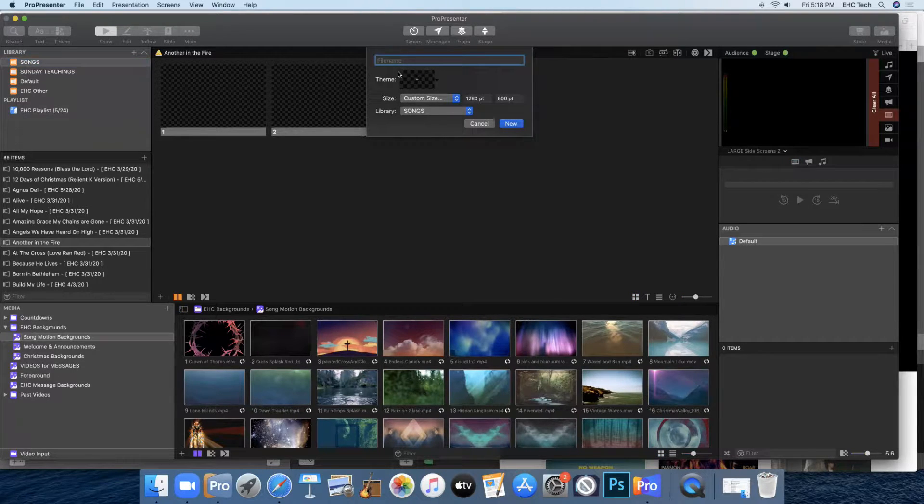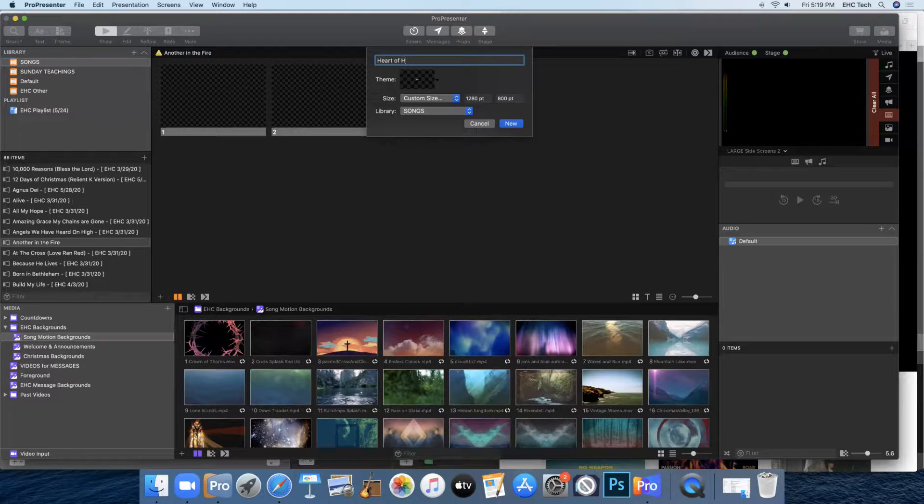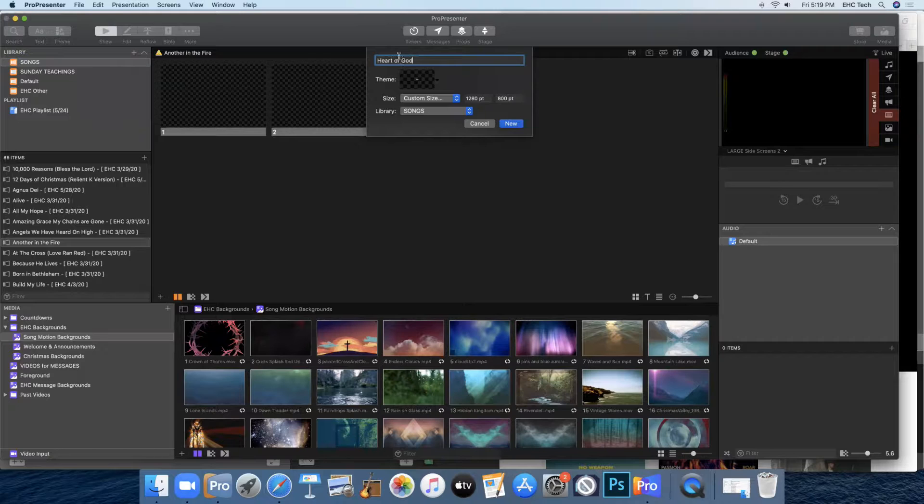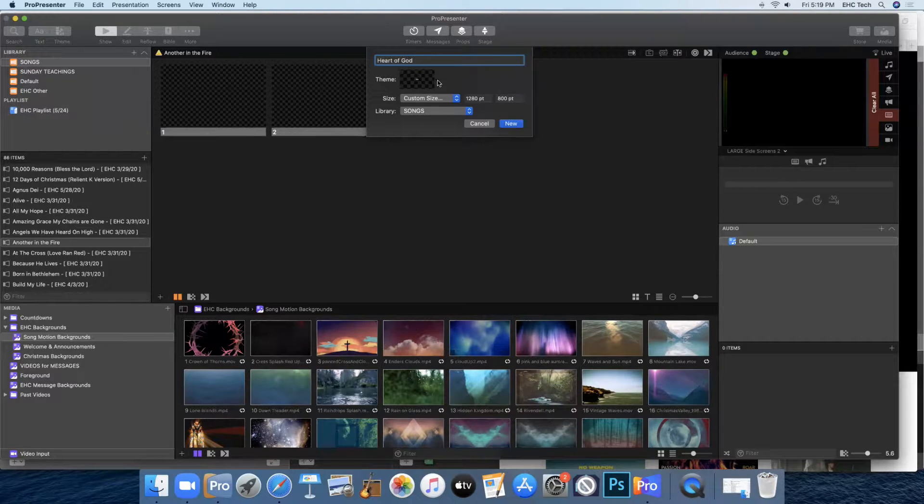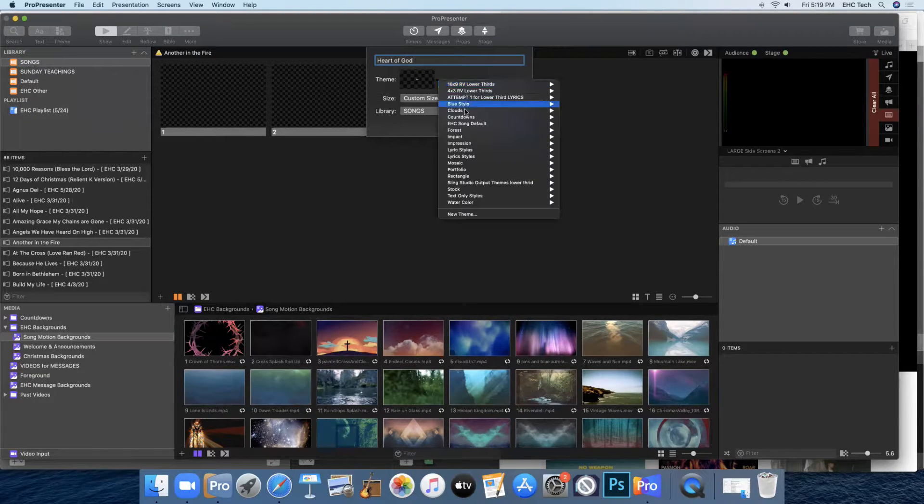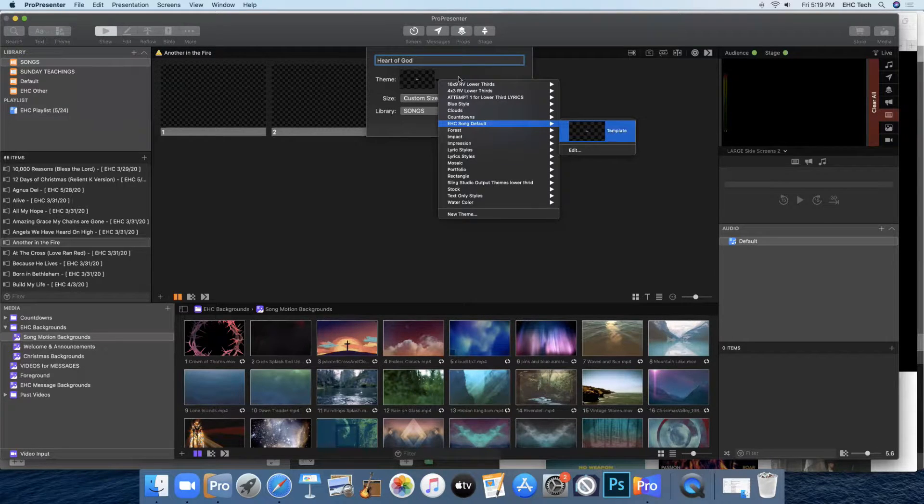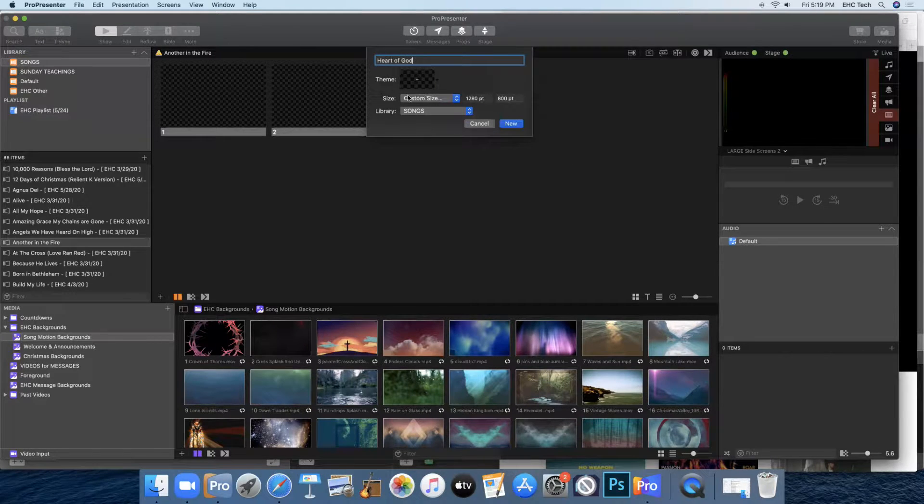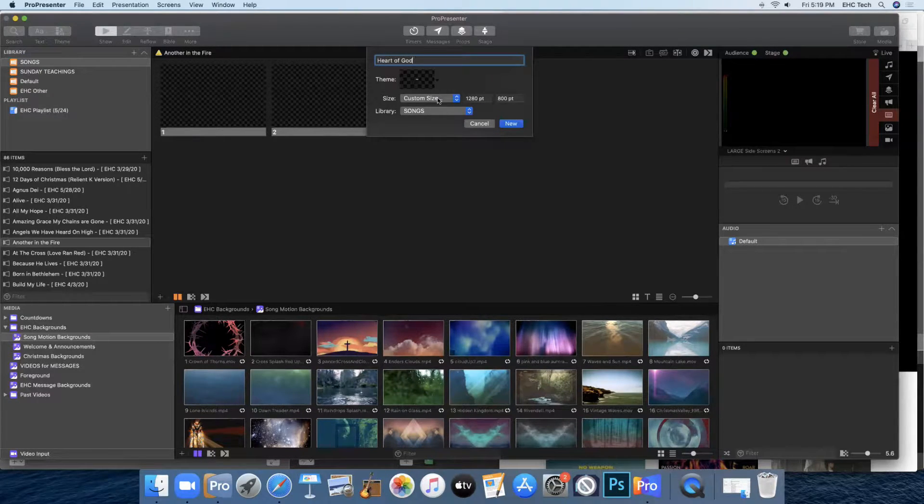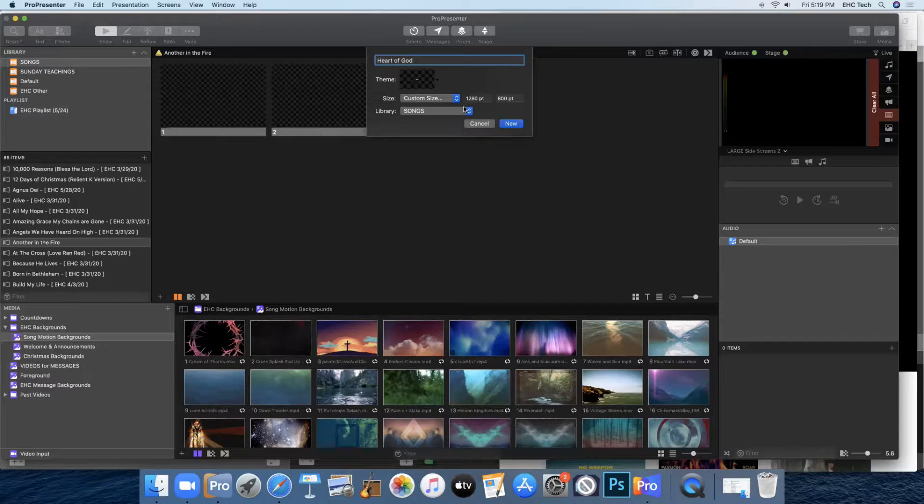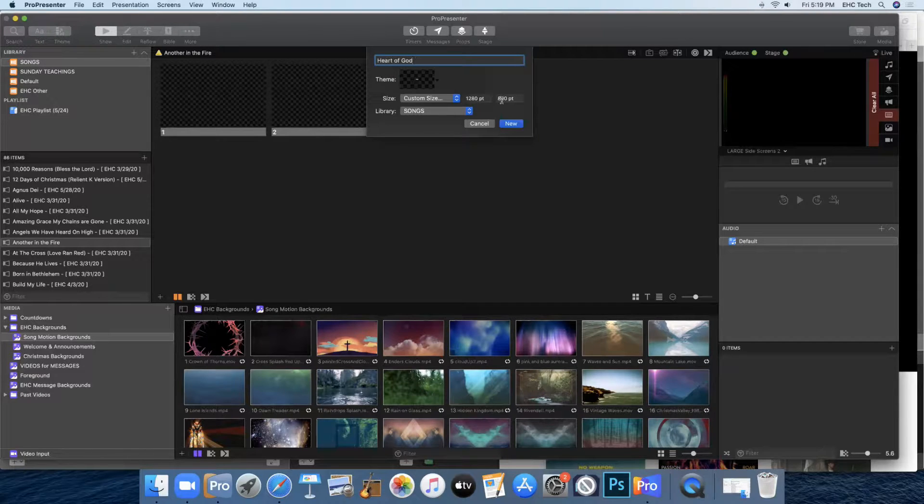Here under file name you'll put the title of your song. I'm going to be doing Heart of God so I'll go ahead and type that in, and then under theme you'll click this little black arrow to choose the EHC song default template. Under size, double check that it is 1280 by 800 and then click new.